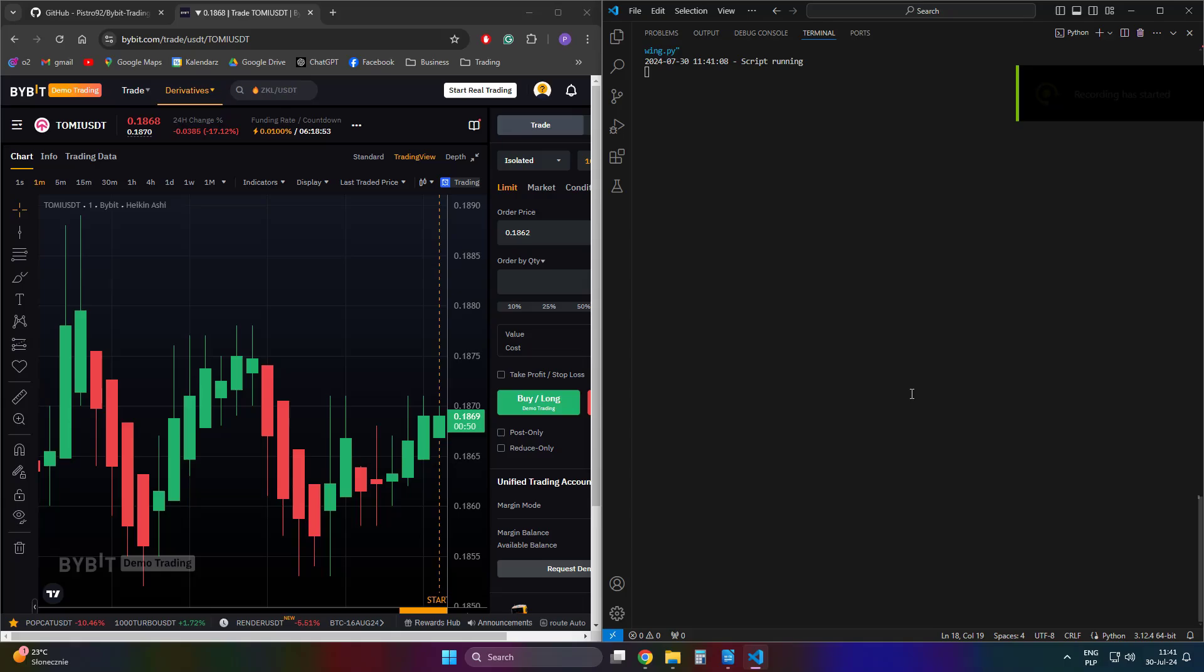Also make sure to install all dependencies listed at the top of the script, and if you're interested in purchasing the script, please visit the link provided in the video description. Thanks for watching.